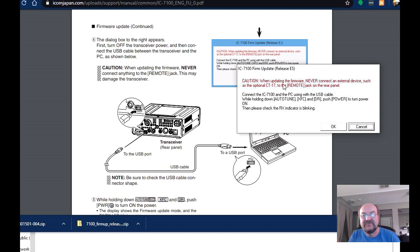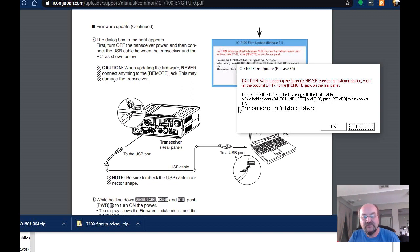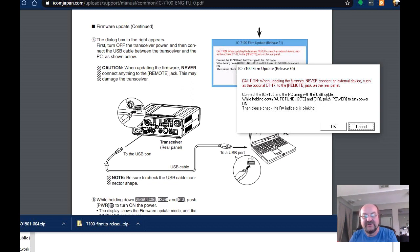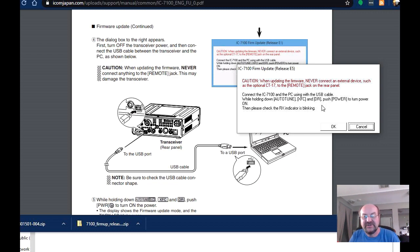Now, when updating the firmware, do not have anything connected to the remote jack on the rear panel of the radio, which I don't. Connect the 7100 and the PC using the USB cable. And I have one of those connected over here. So the rig is connected to my laptop.